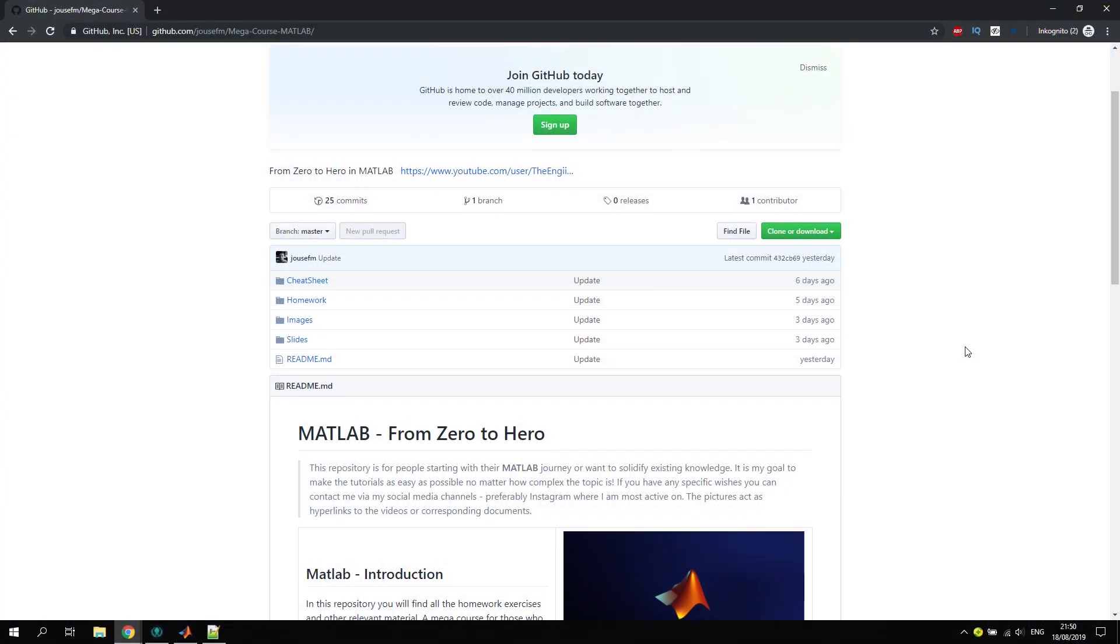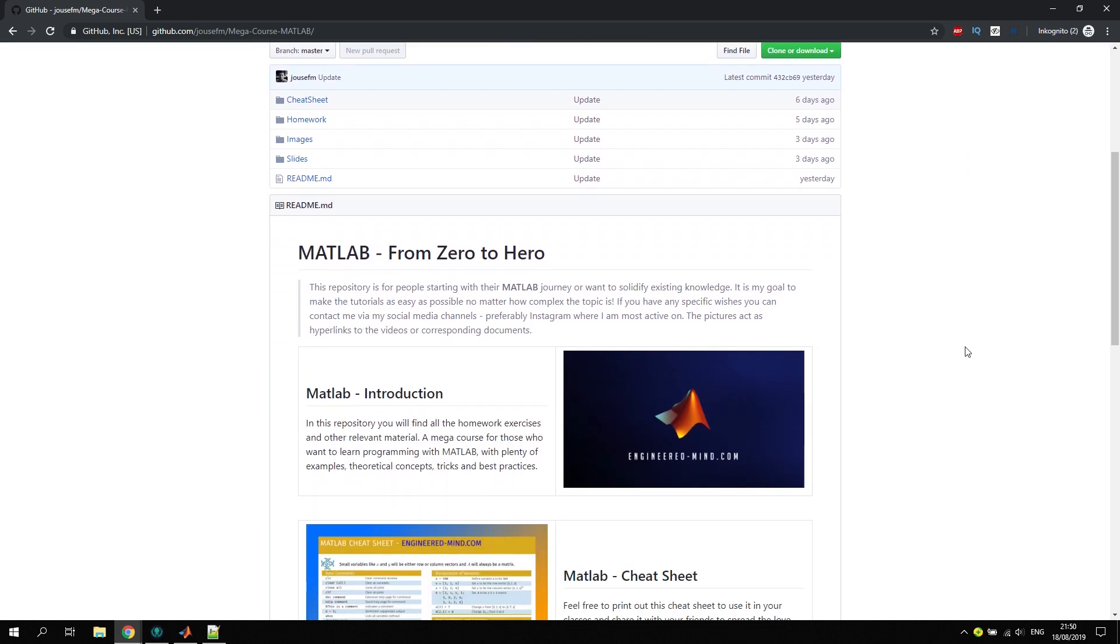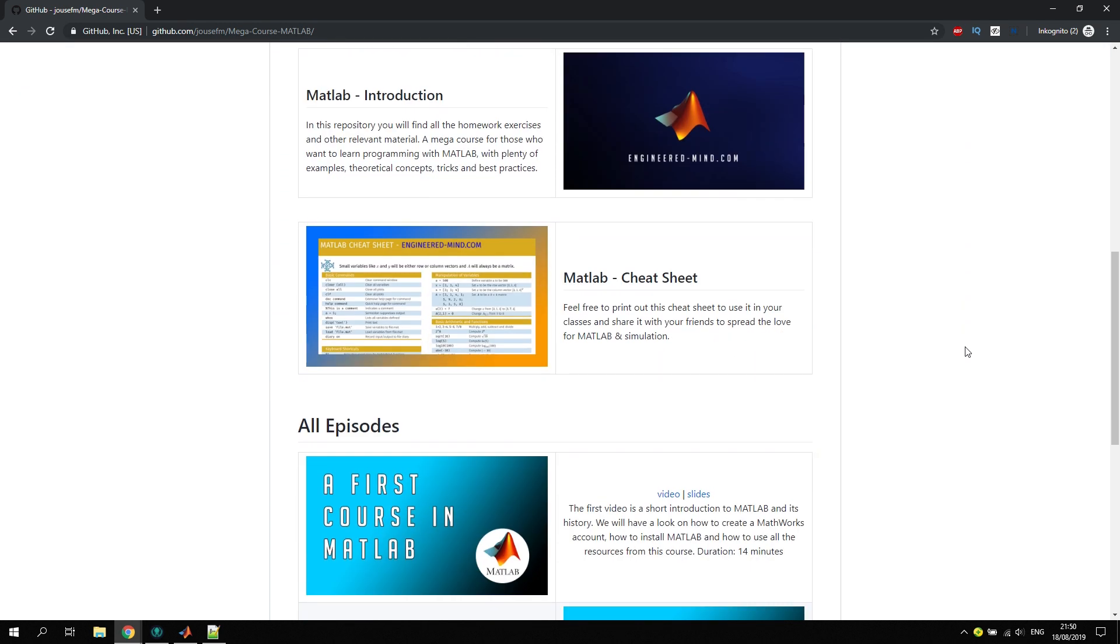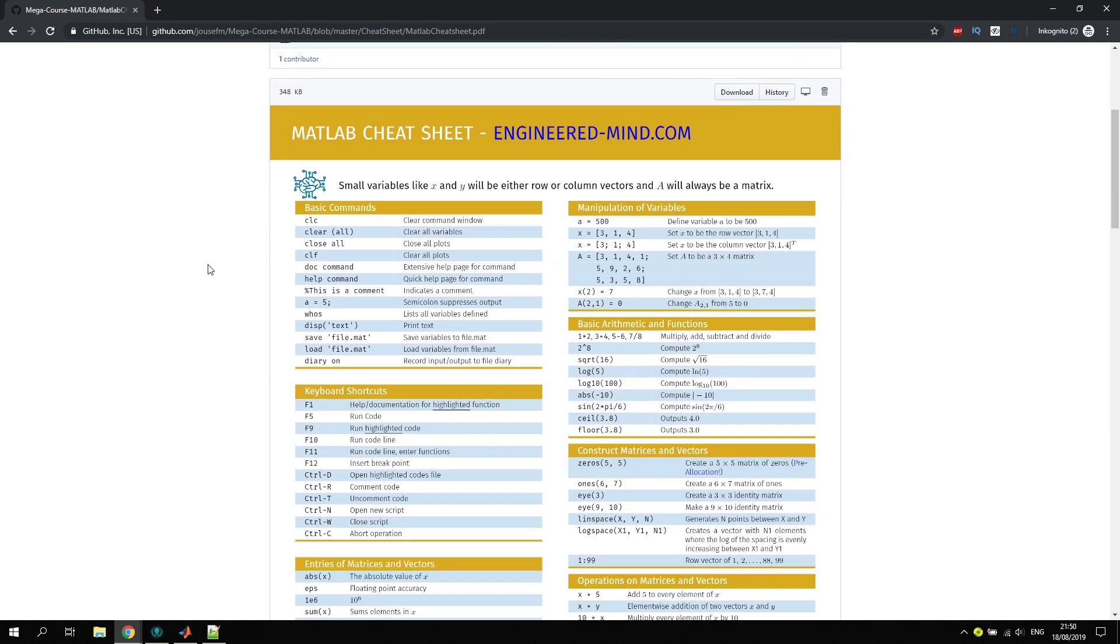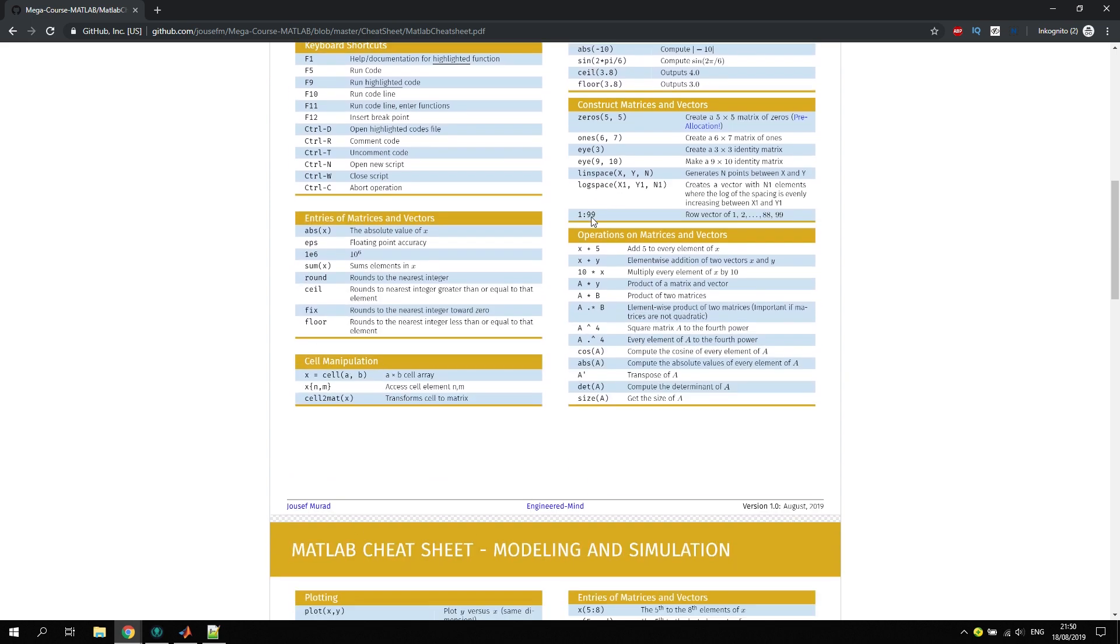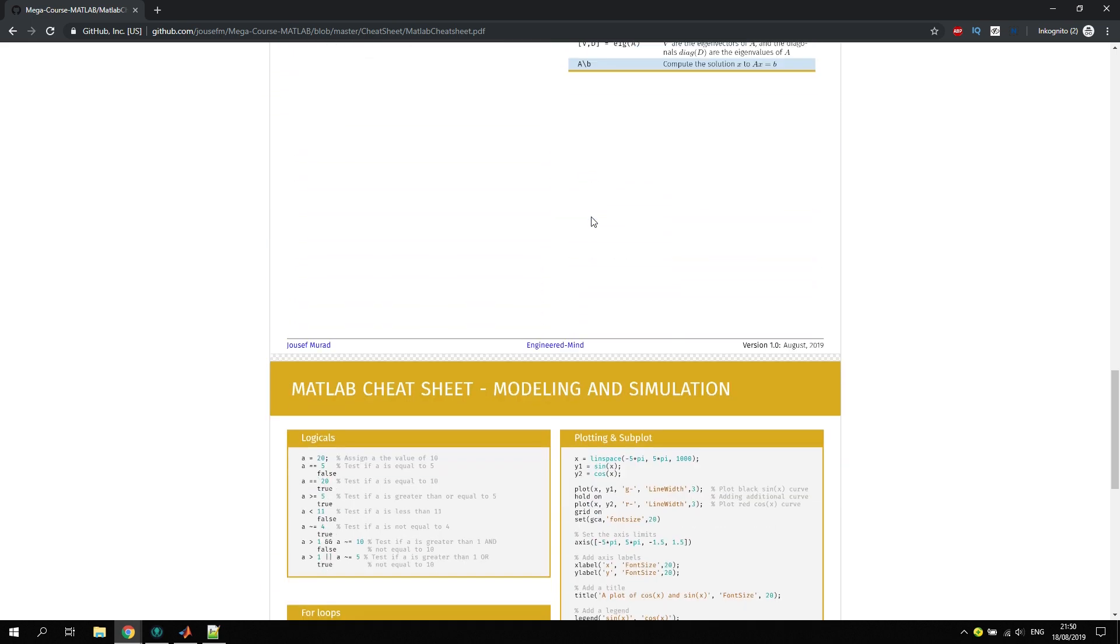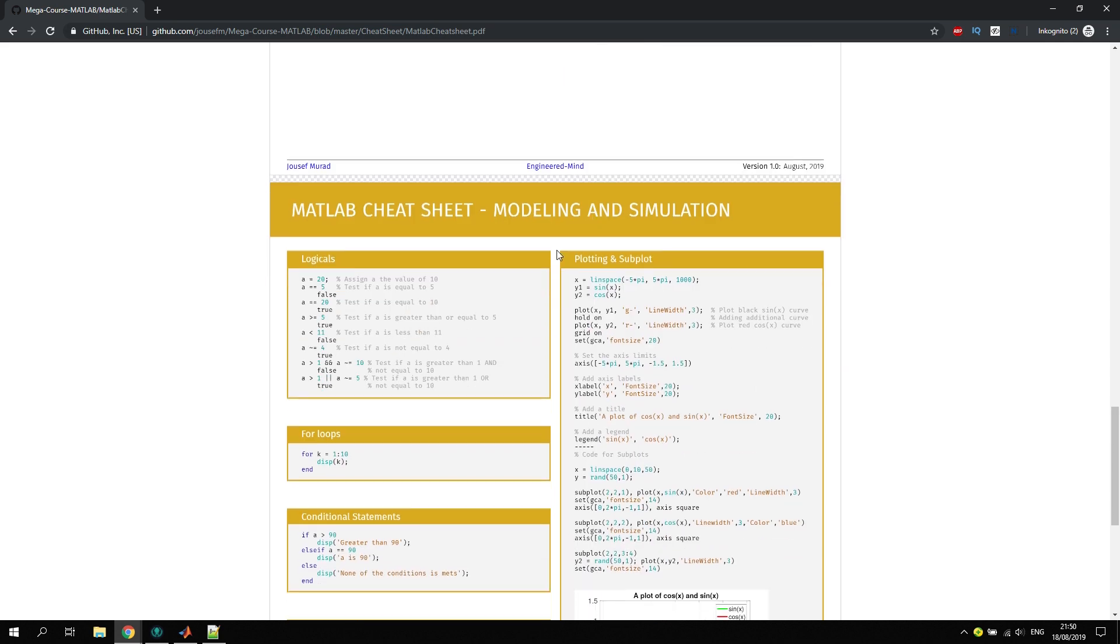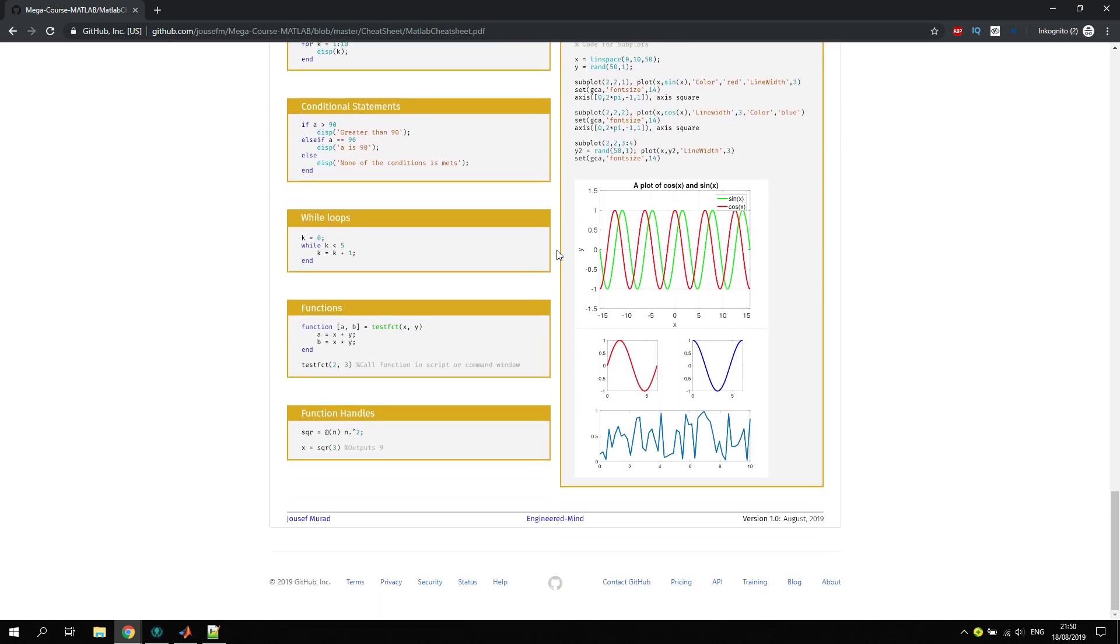Just a quick reminder that you can find the MATLAB cheat sheet here in the repository. If you click on the picture, you will be redirected directly to the MATLAB cheat sheet, and you can download it by clicking on the download button right here. Basically every command can be found inside, or at least the most useful or most used ones.